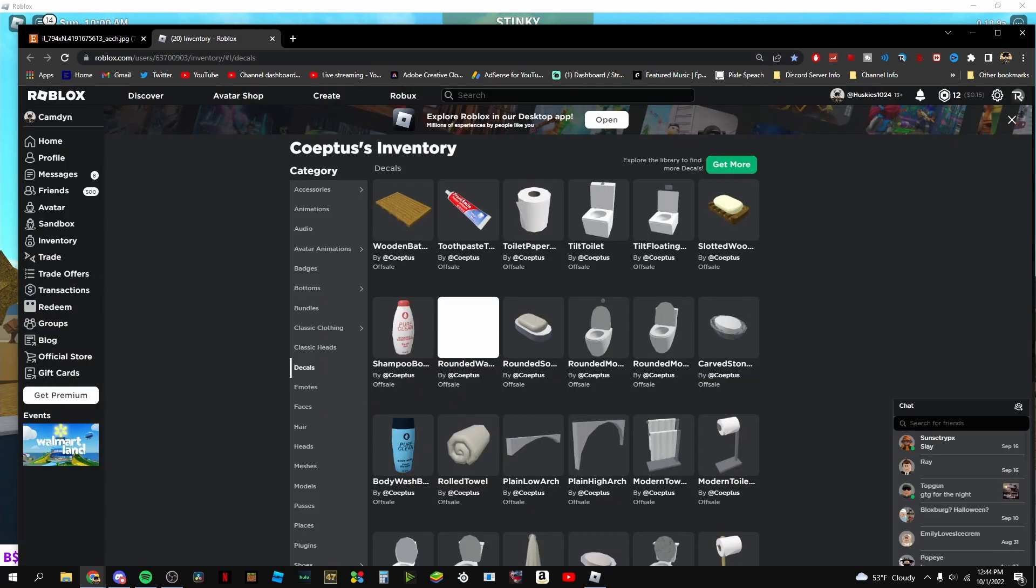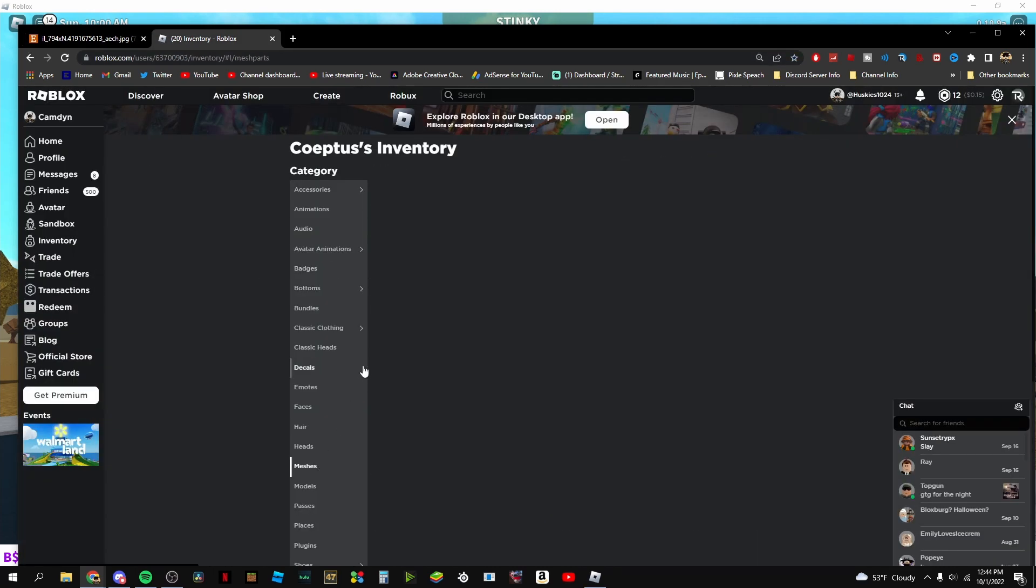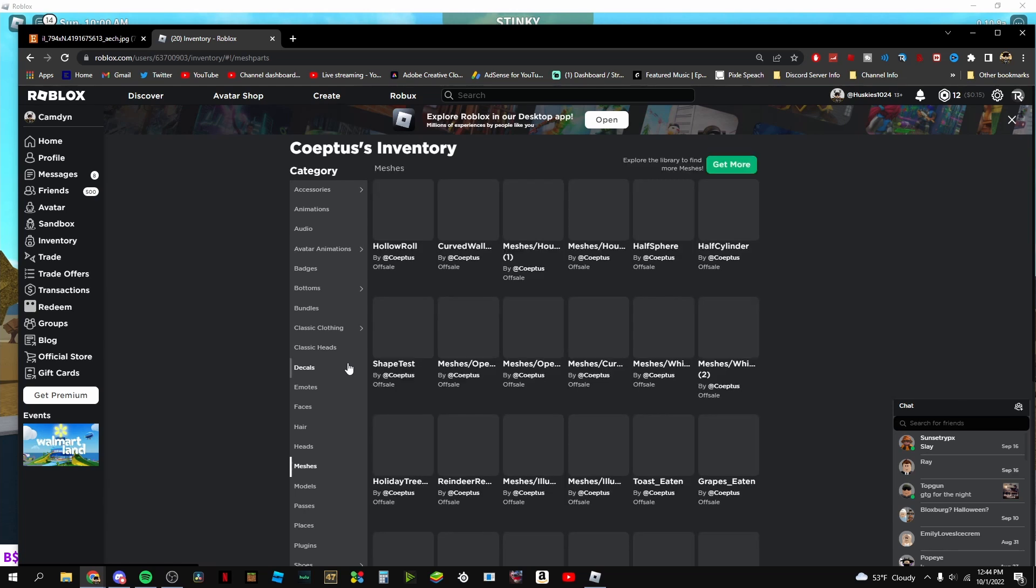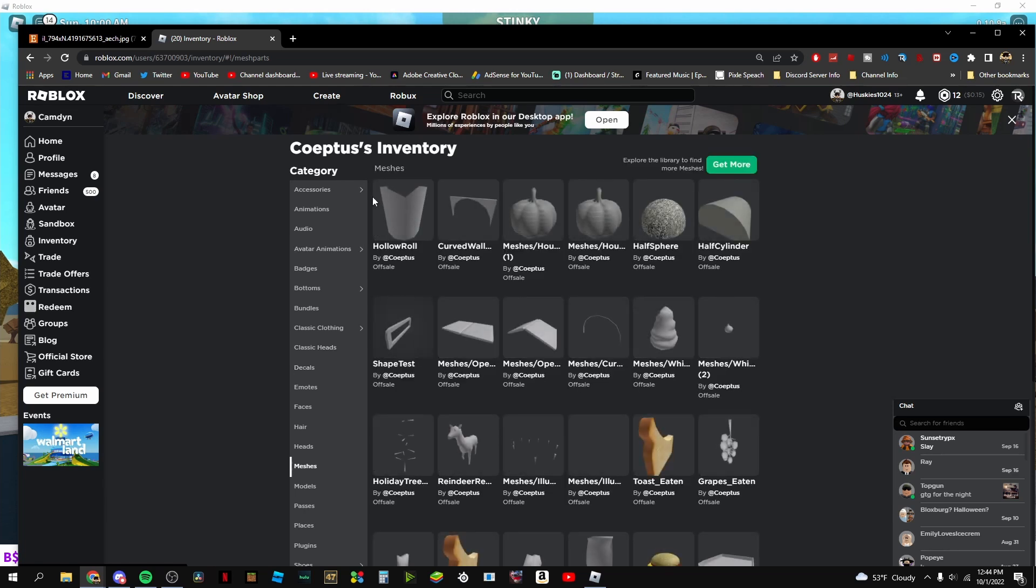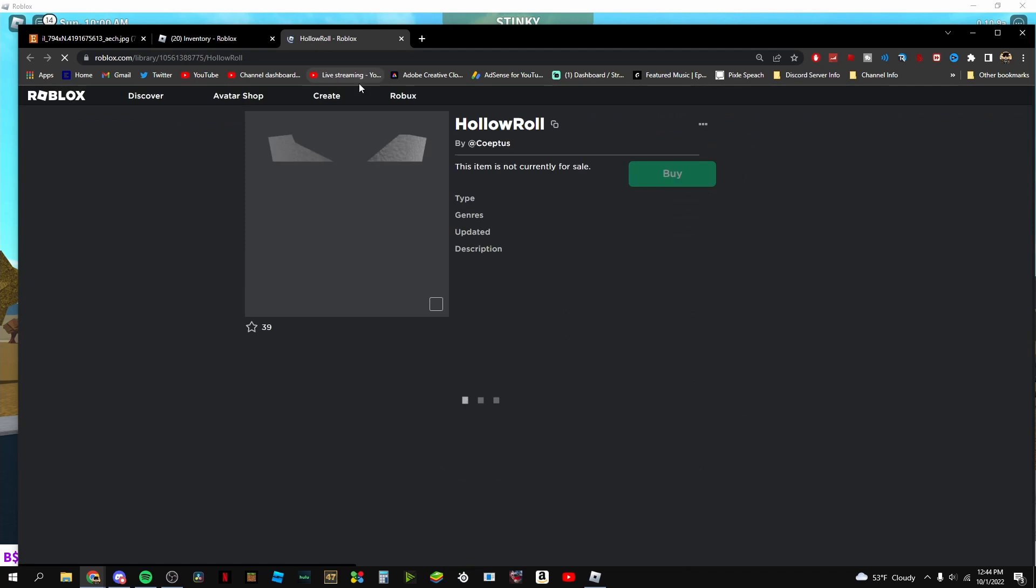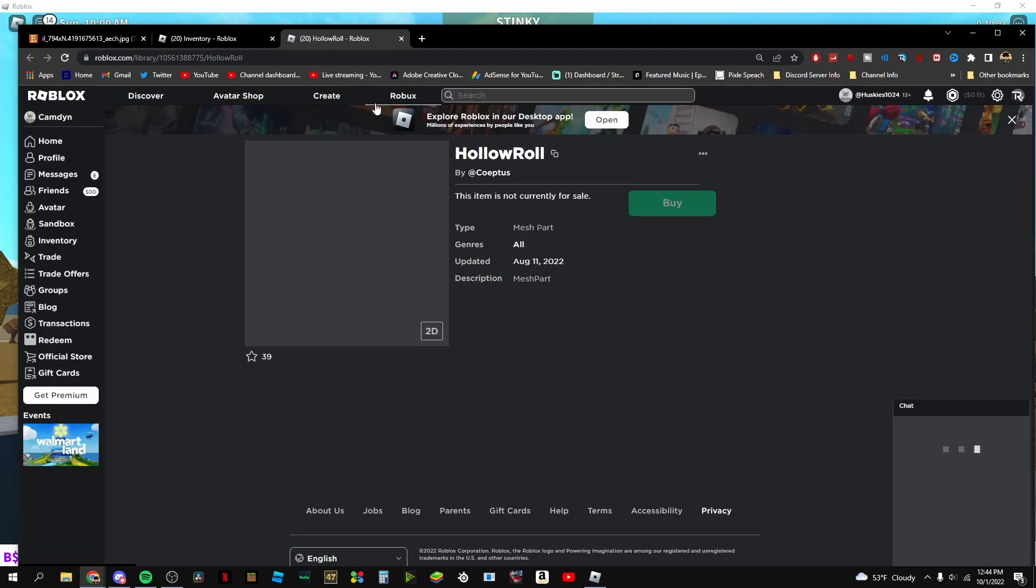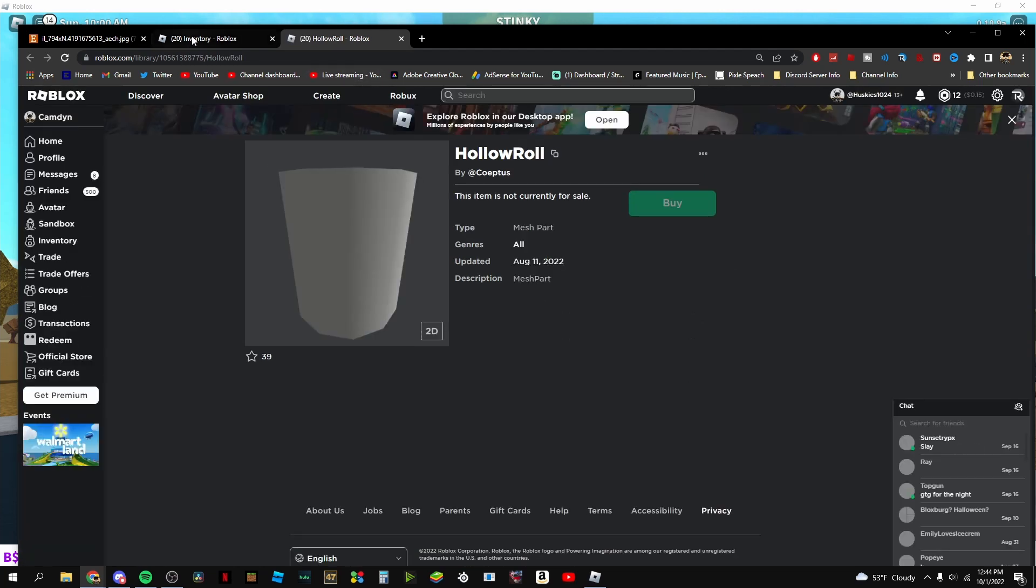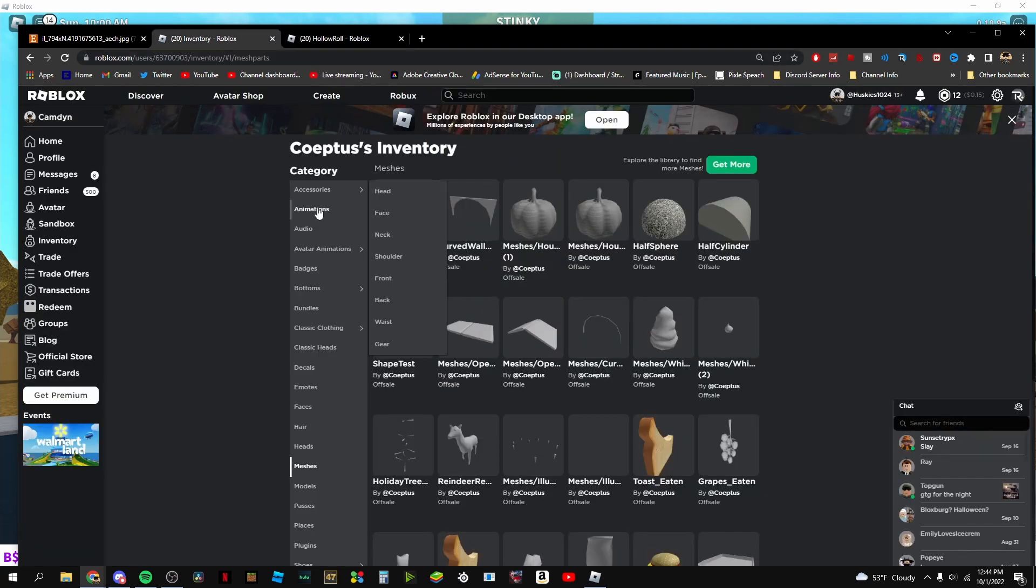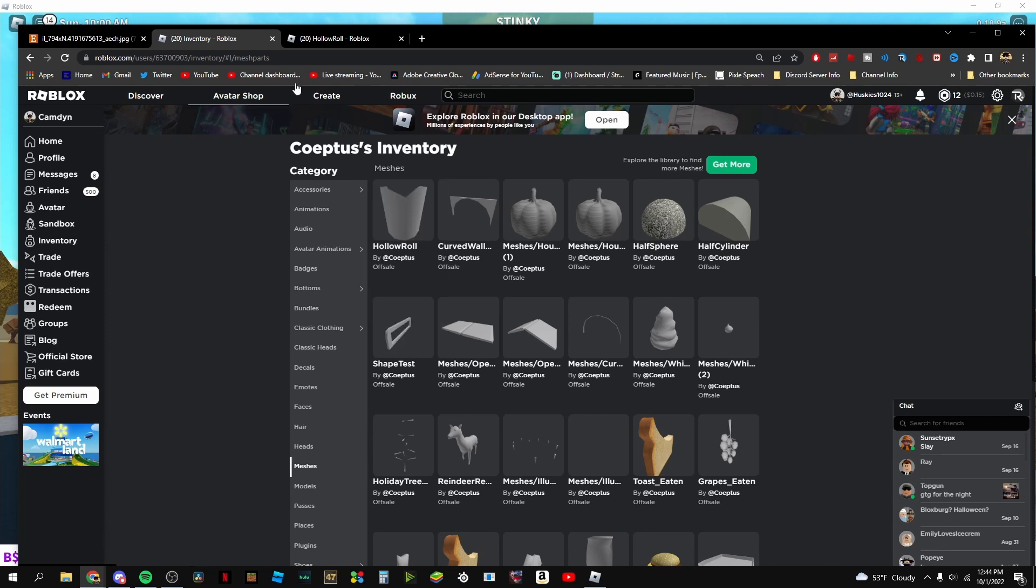But then again, if we look at his inventory, there is nothing new. It's the same old stuff that he's had. I don't think this is new, is it? Yeah, this is from August 11th. Nothing new has come in his inventory since.